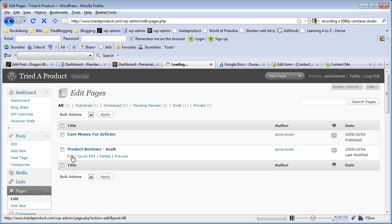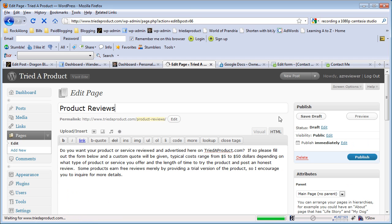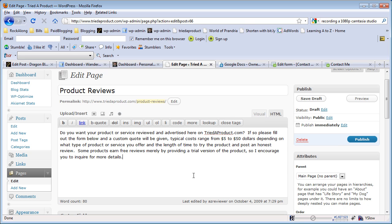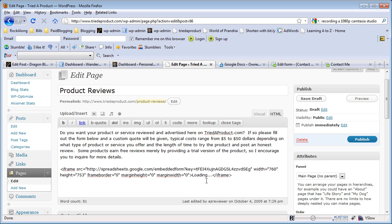You're going to edit your page. You want to make sure you are on the HTML tab. The visual tab does not support the iframe tag, so if you actually put this code in the HTML tab and then you click over to your visual tab, it'll break the iframe code and then your iframe form won't work.